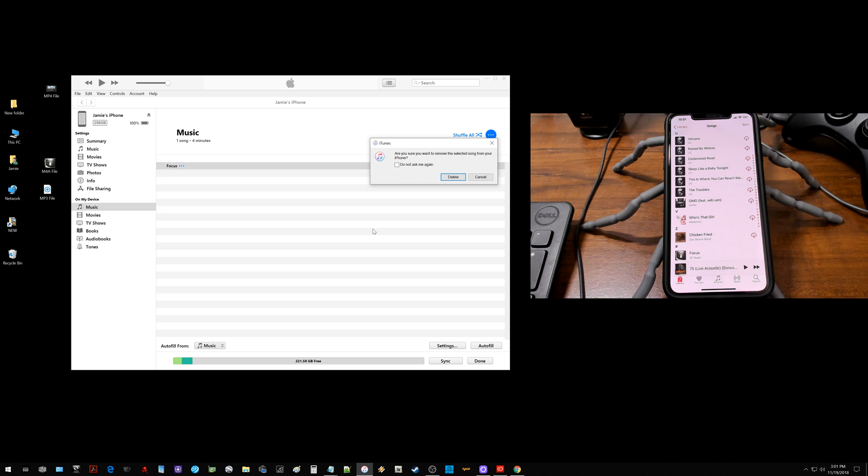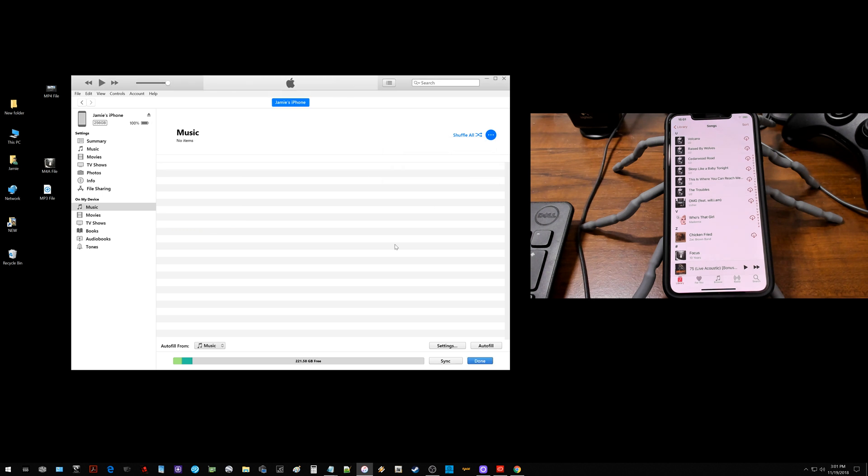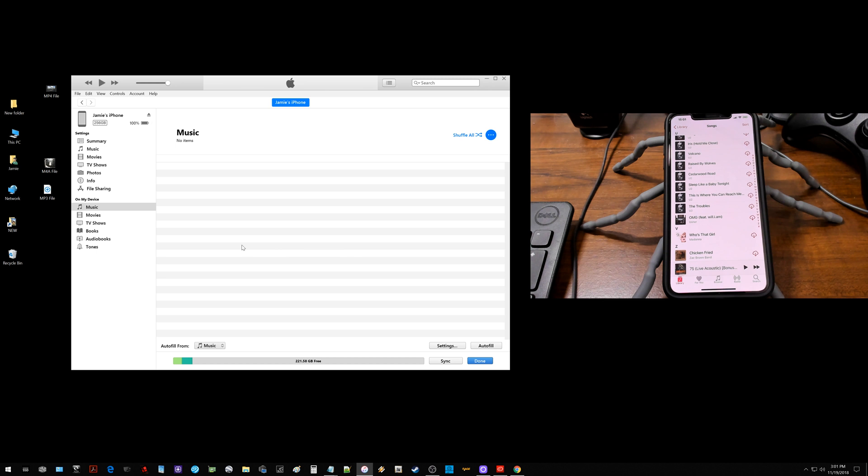As you can see, they're deleting if you watch the iPhone there. So they're coming off of there. And now I'm pretty much back to normal here.